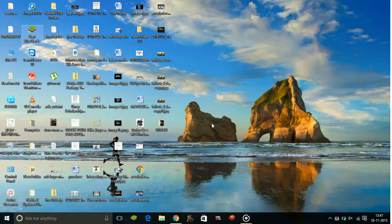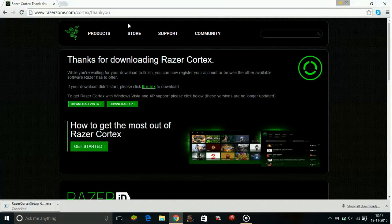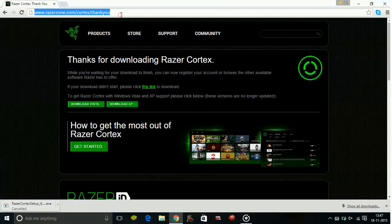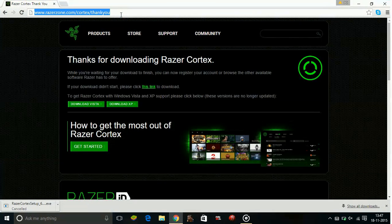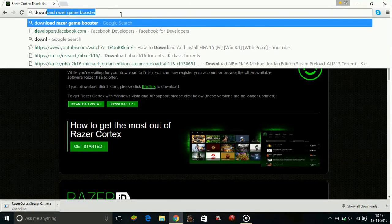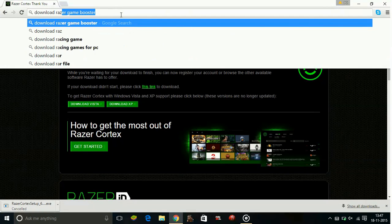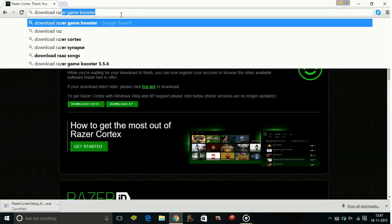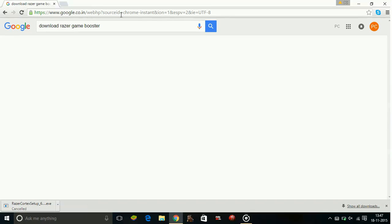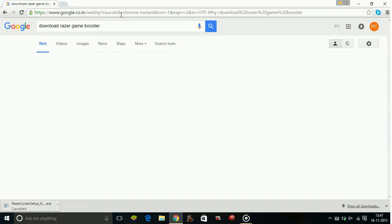The second step is installing a game booster on your PC. To download a game booster, type 'download Razer Game Booster.' I recommend you download Razer Cortex Game Booster. It's the best one available.